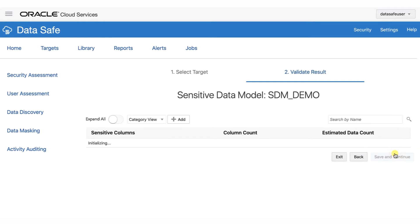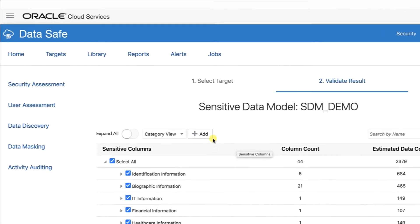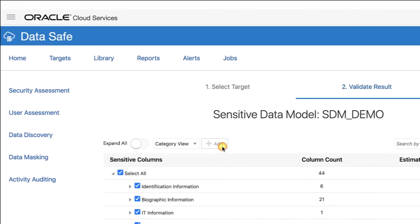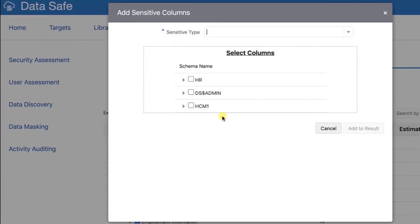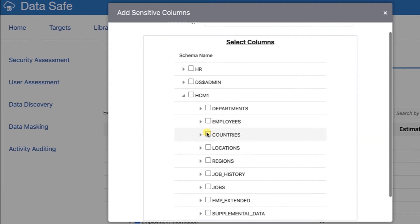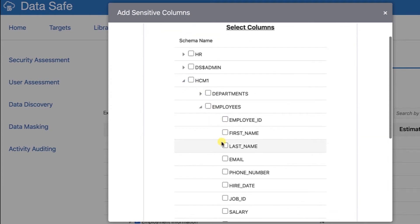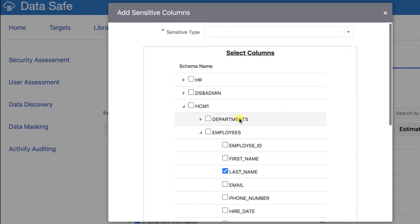Now we're going to manually add the age column to our sensitive data model. On the Sensitive Data Model page, click Add. The Add Sensitive Columns dialog box is displayed. Expand the HCM1 schema and then the Employees table. Select the Last Name column.